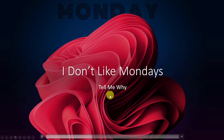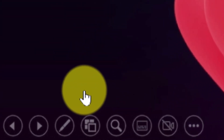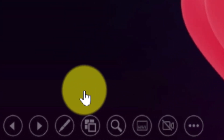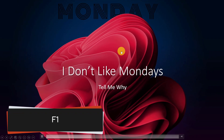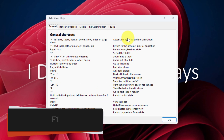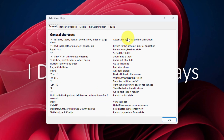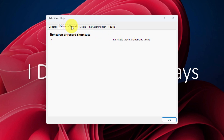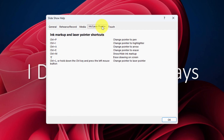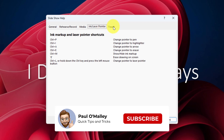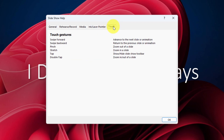Now that I've started my presentation, we have the controls in the bottom left-hand corner. Most people are aware we can use these for things such as laser pointer, etc., but if we use the keyboard shortcut F1 we can actually see a quick help guide for all of the available keyboard shortcuts for when we're presenting — including general shortcuts, options for rehearsing or recording, controlling media that might be playing in our slideshow, as well as ones for ink and laser pointers and highlighters, and also options for touch controls for those who may have a touchscreen-based device.